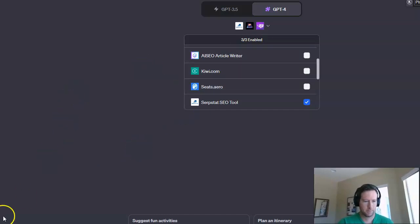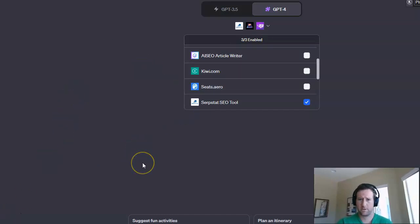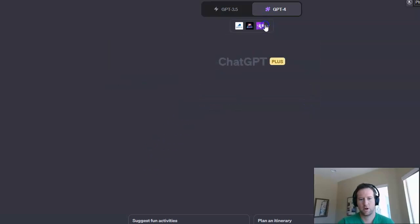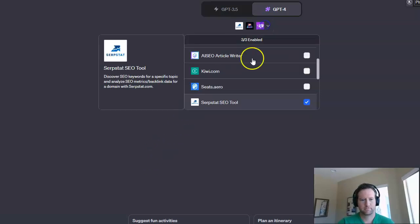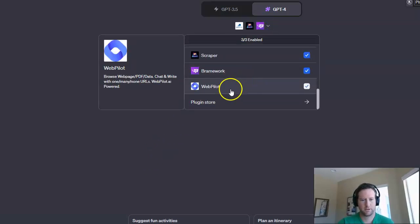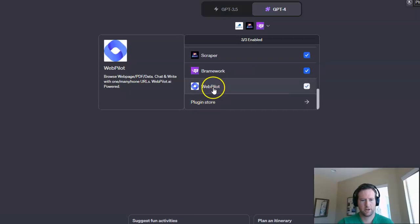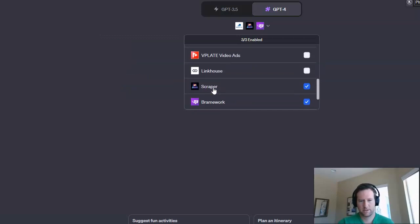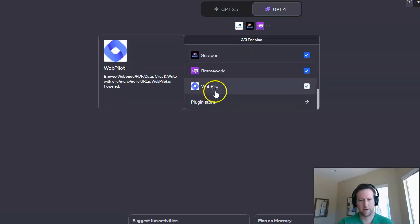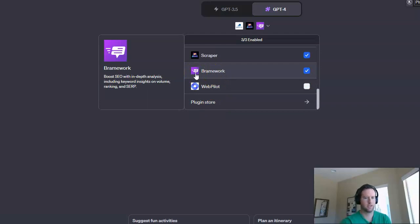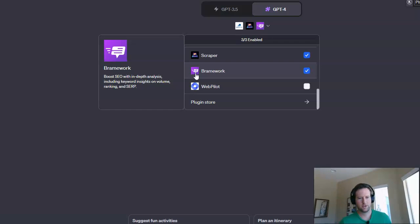You have to have the plus version. Like I said, it's about $20 a month, not too expensive. So basically you go in and you go to the plugin store and you're going to need probably just these two plugins here. So the first one is Brainwork and Brainwork essentially it'll analyze a page.